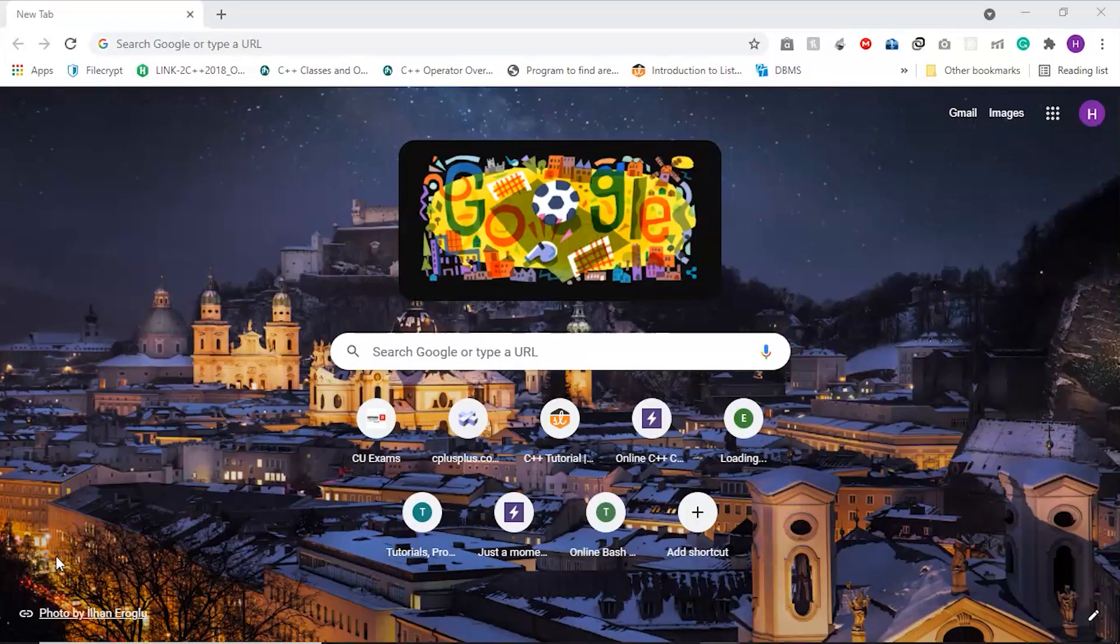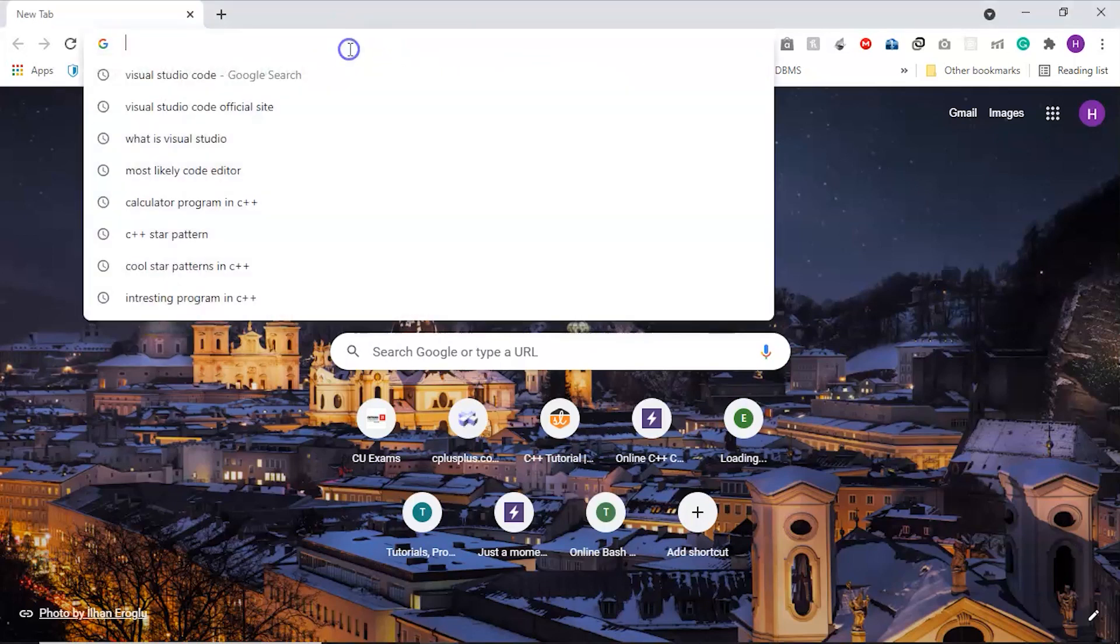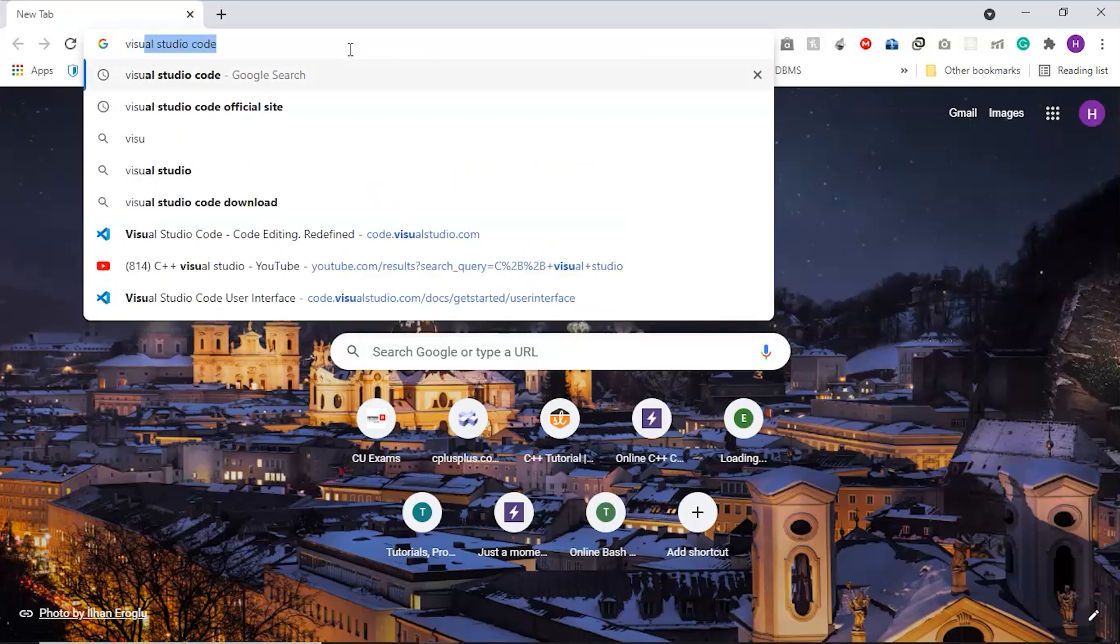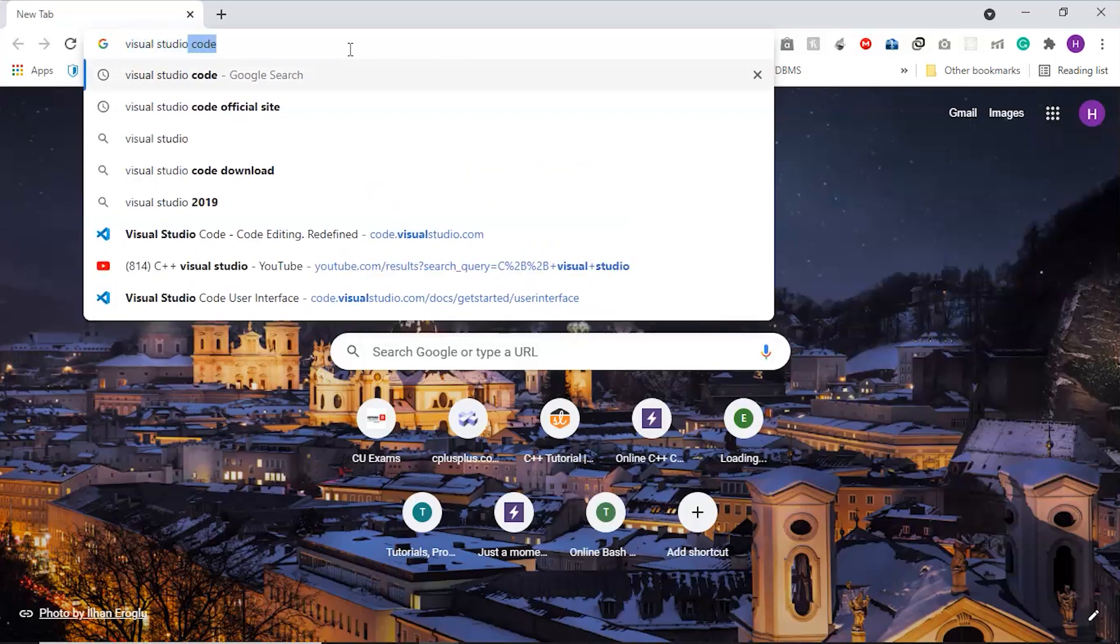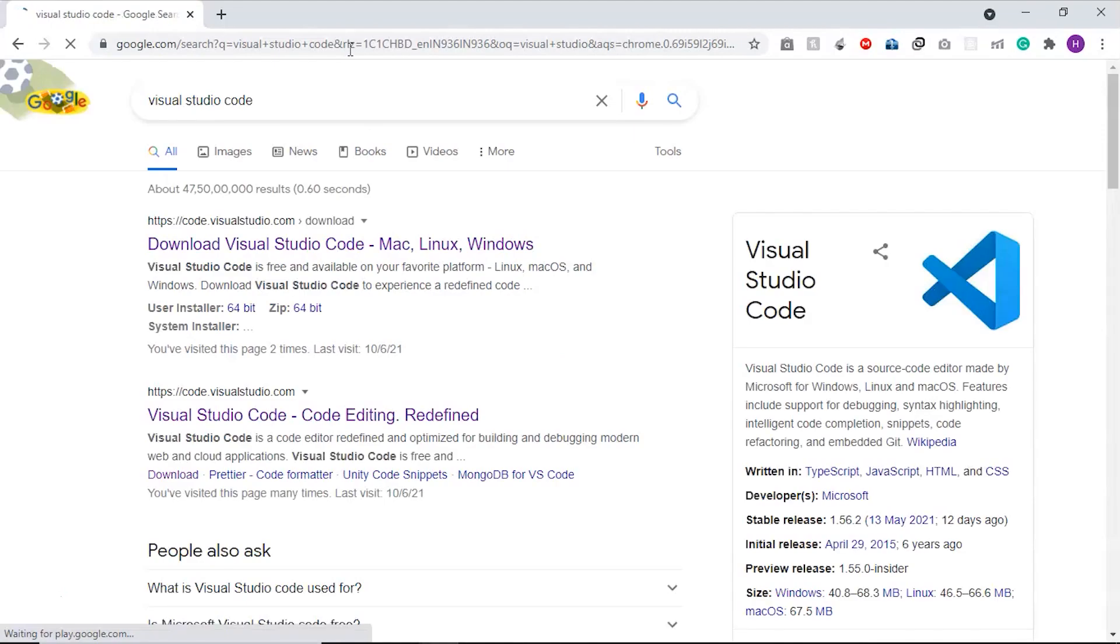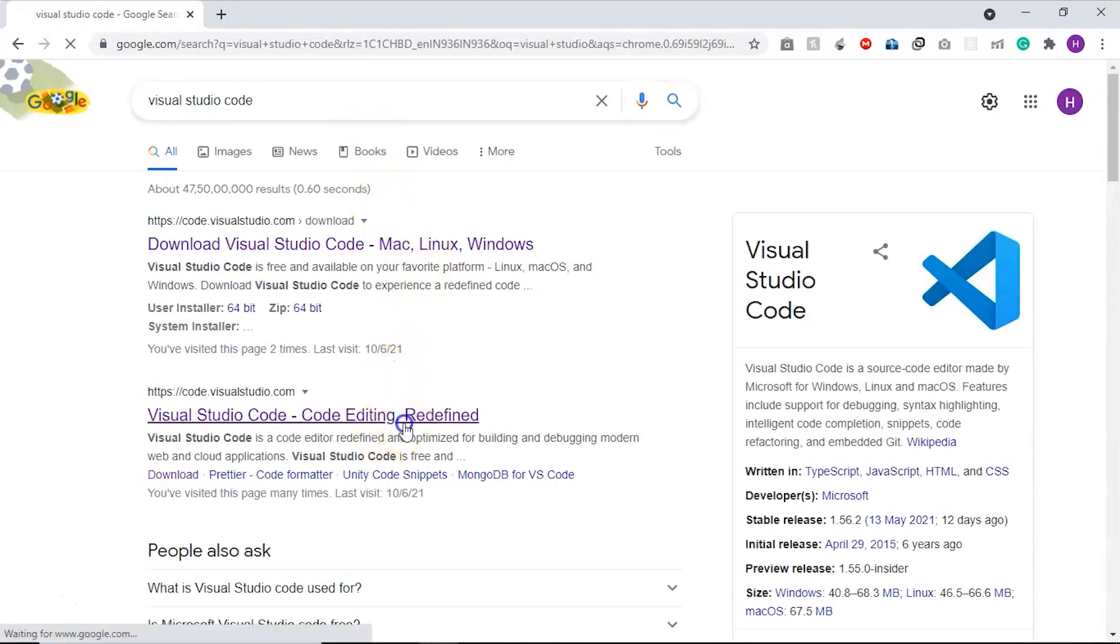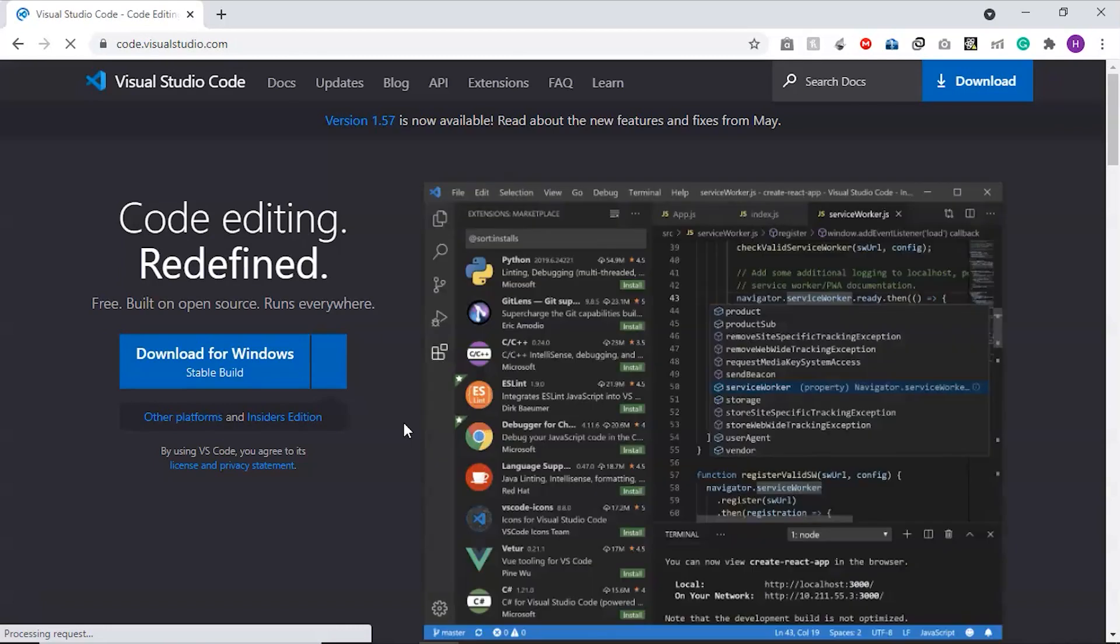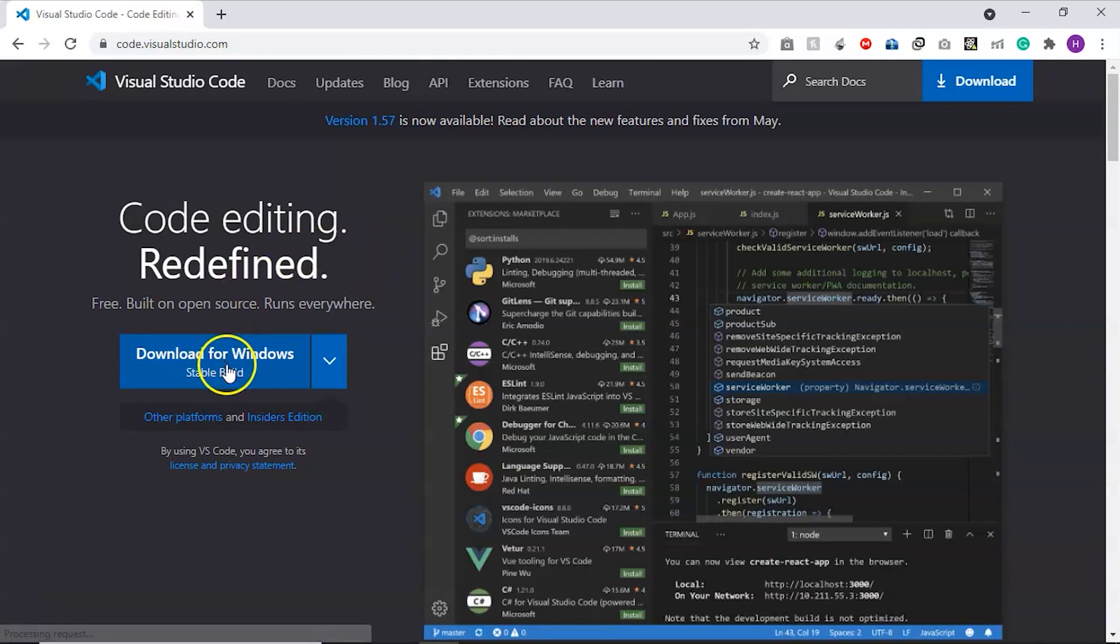The first thing we need to do is download Visual Studio from its official website. We will search Visual Studio on Google and open the official website, then click on this download for Windows button which is blue in color.